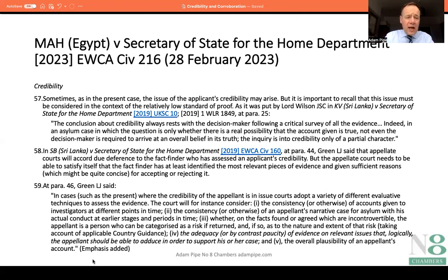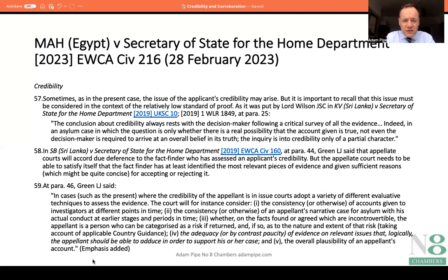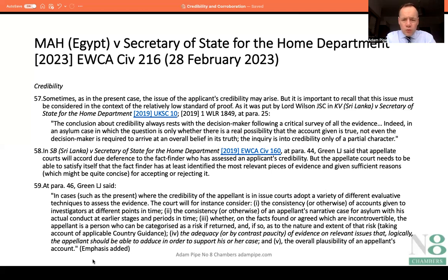The Court of Appeal goes on to cite from a helpful 2019 decision of Lord Justice Green in SB Sri Lanka, which gives guidance on how the tribunal is to assess credibility and ways we may be able to challenge adverse assessments. At paragraph 58, Lord Justice Green said that appellate courts will accord due deference to the fact finder who assessed an applicant's credibility, but the appellate court needs to satisfy itself that the fact finder has at least identified the most relevant pieces of evidence and given sufficient reasons — which might be quite concise — for accepting or rejecting it. Paragraph 59 also quotes Lord Justice Green's summary of approaches to the assessment of credibility.